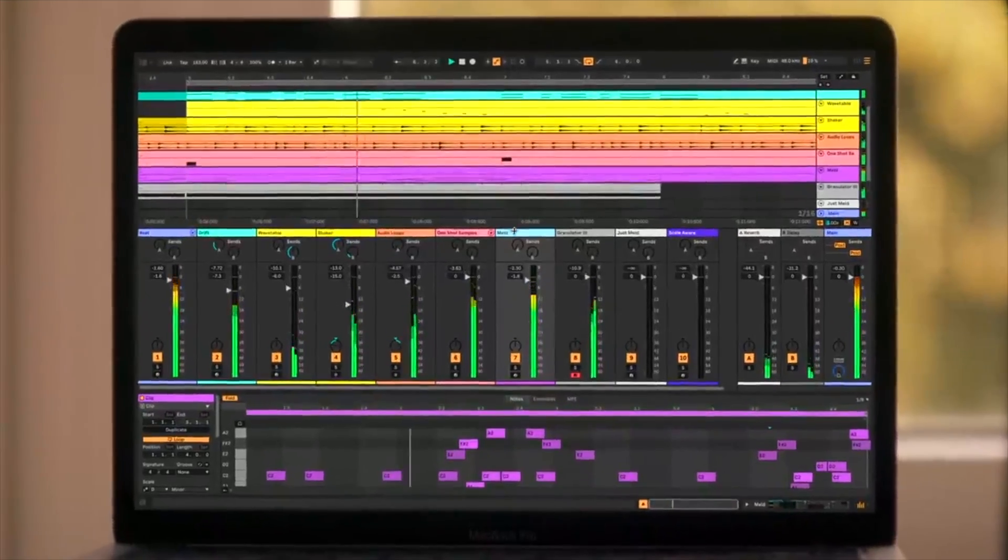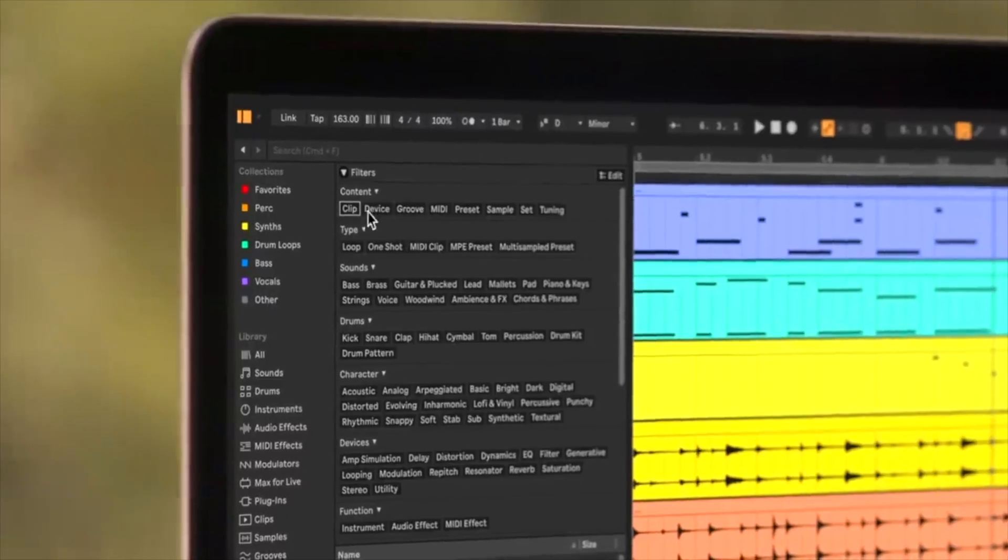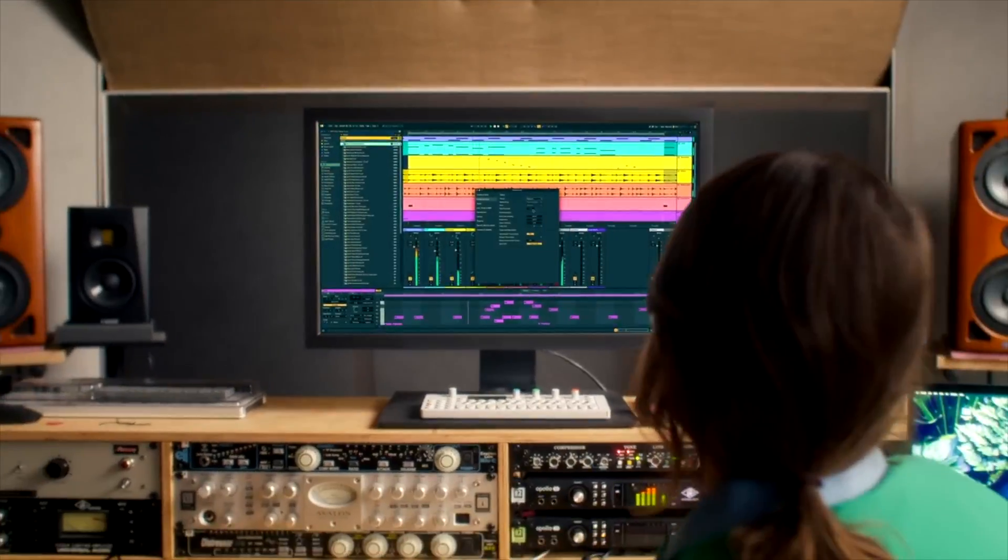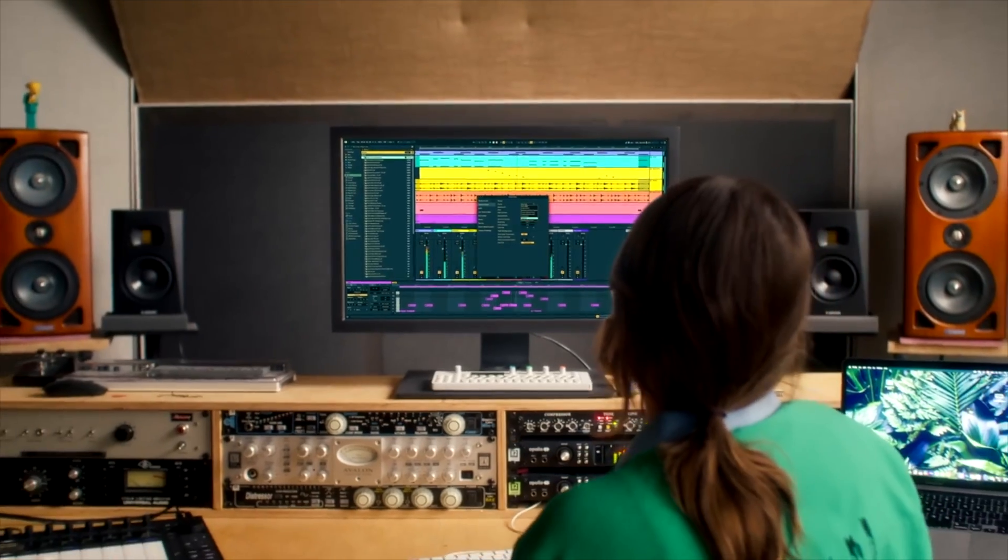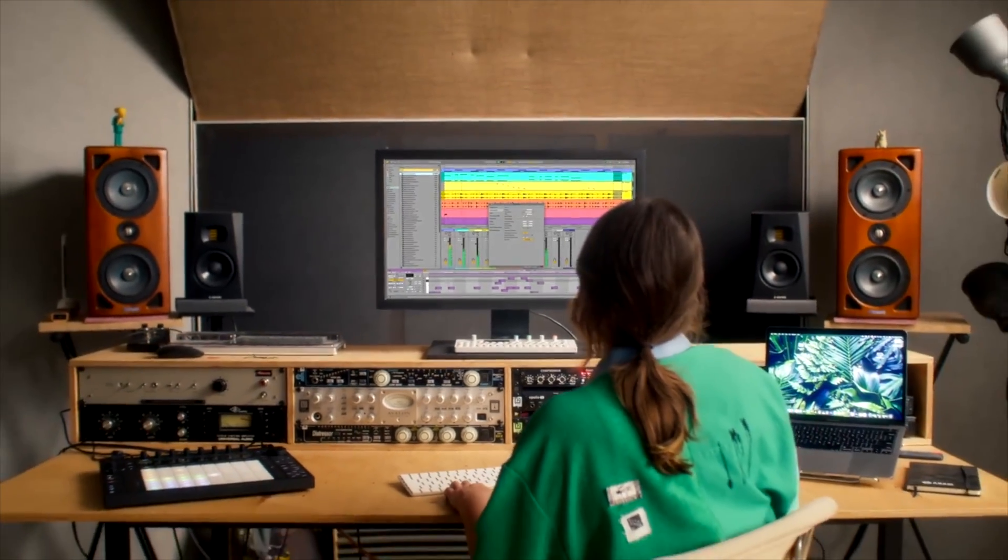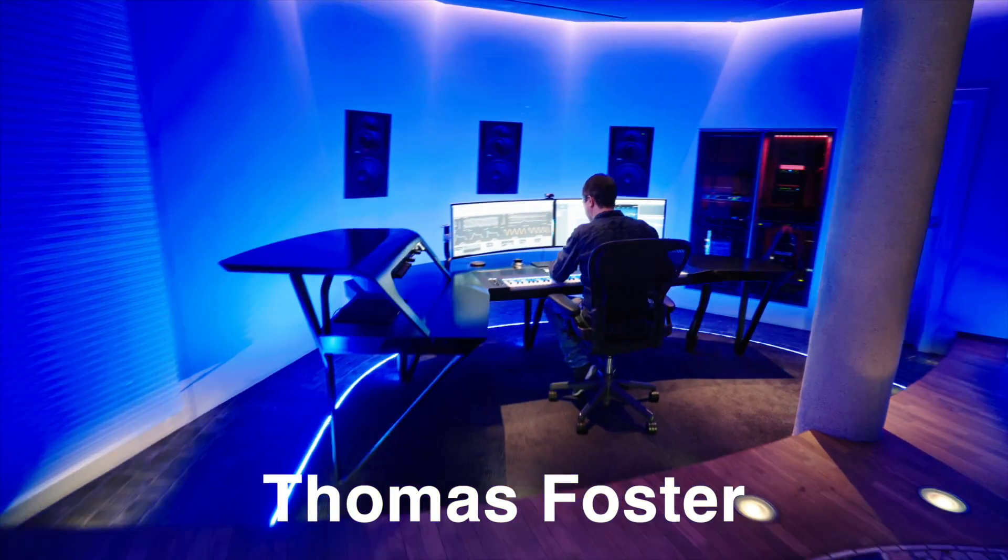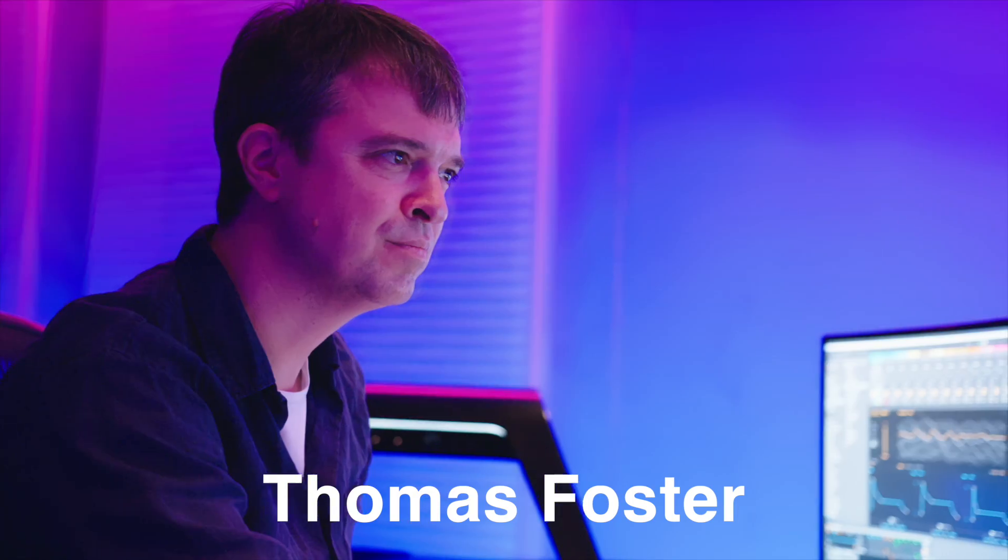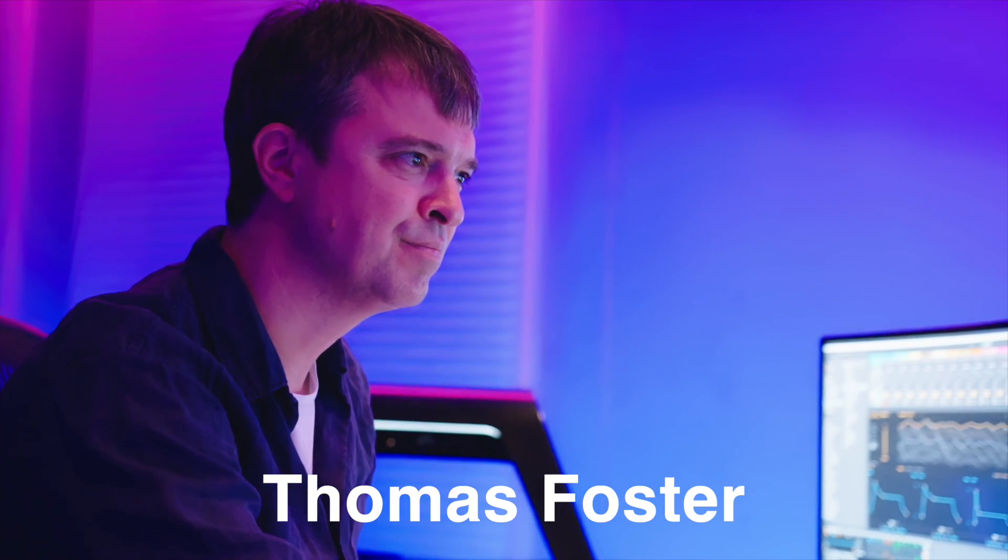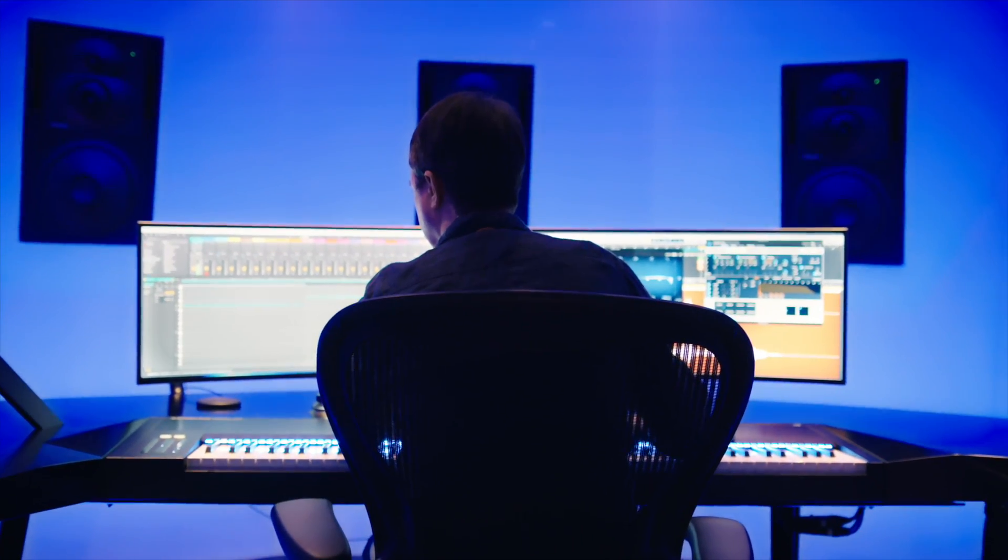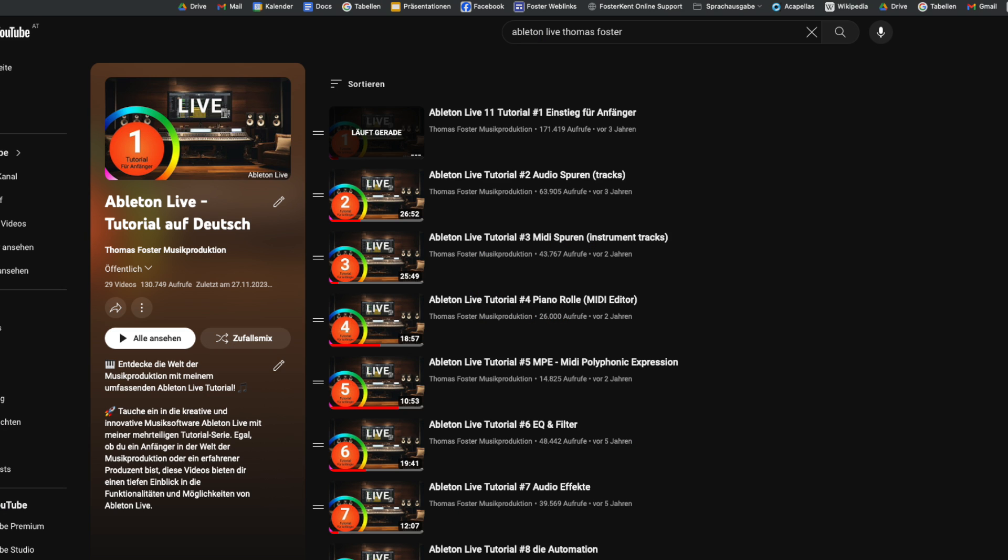Ableton Live 12 is one of the most used programs for music production in the professional sphere. My name is Thomas Foster and in this multi-part tutorial I provide you with a quick and easily understandable introduction to this amazing software.